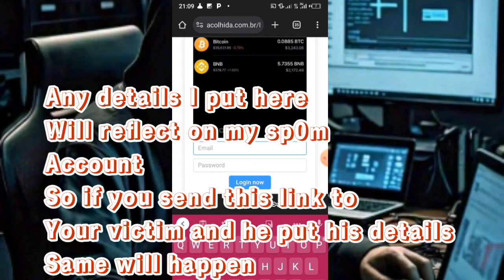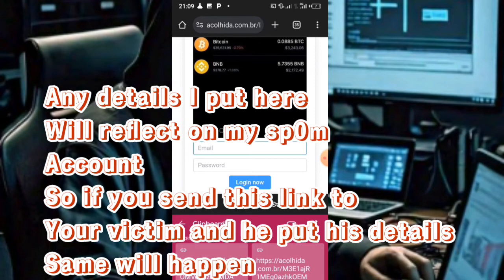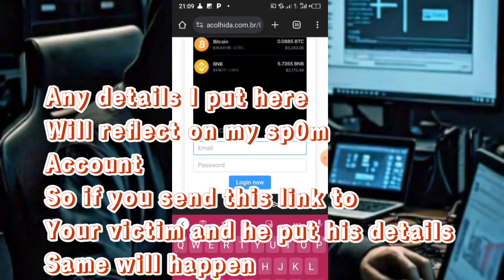Any details I put here will reflect on my SP0M account. So if you send this link to your victim and he put his details, same will happen.